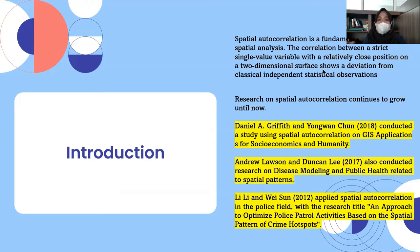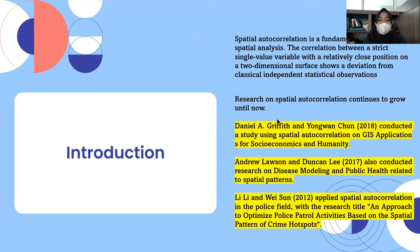Spatial autocorrelation is a fundamental concept in spatial analysis. Many researchers have already conducted research on spatial autocorrelation, which you can read about on this slide.